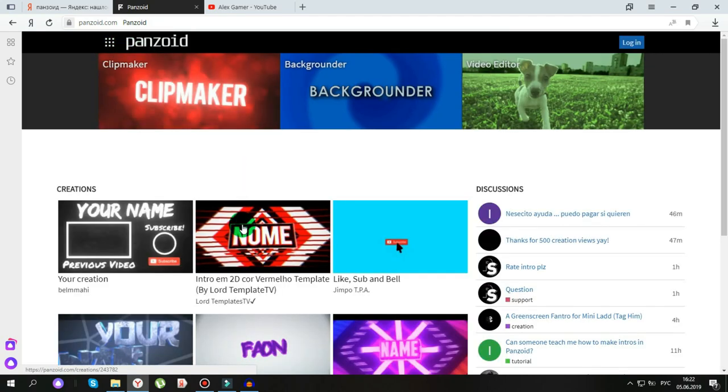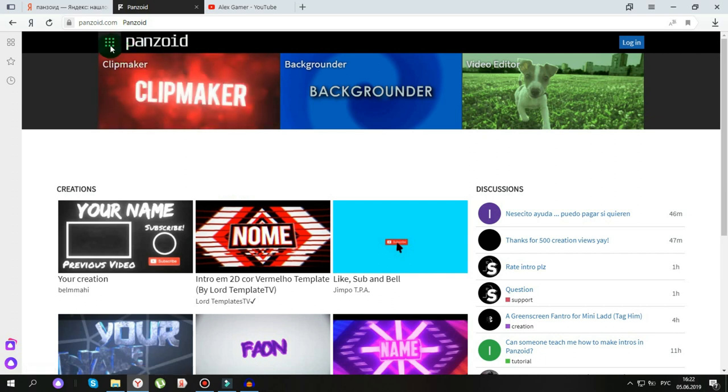Панзоид — этот сайт, там можно делать аутро, скачивать, делать интро, а тут можно ещё делать и такие вот аватарки.